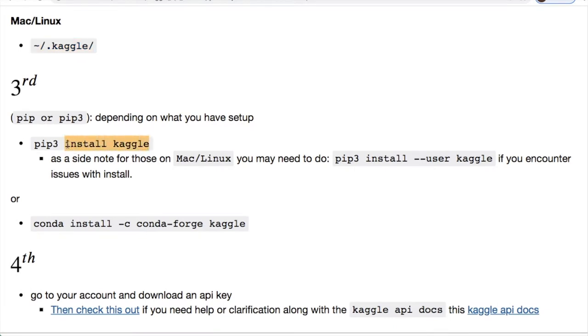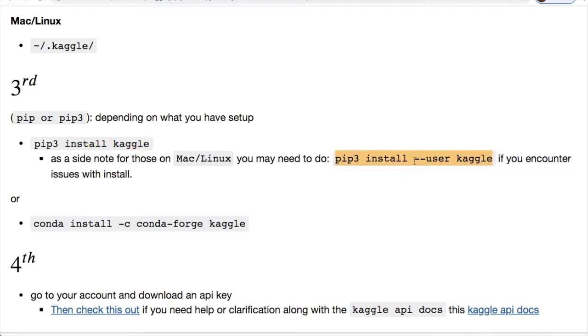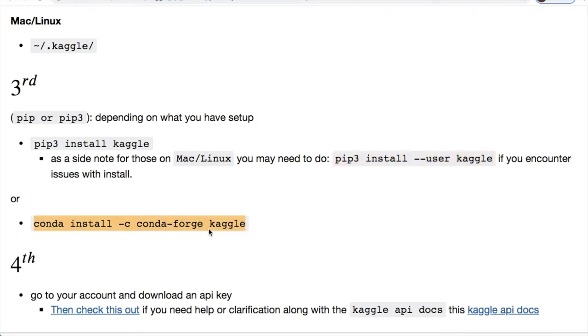Pip or pip3 depending on what you have setup. Take note if you have Mac you may have an additional issue where you may need to add the --user flag if you have problems with installation. Depending on your Python dependency, if you're using conda like I am, I suggest doing conda install -c conda-forge kaggle.